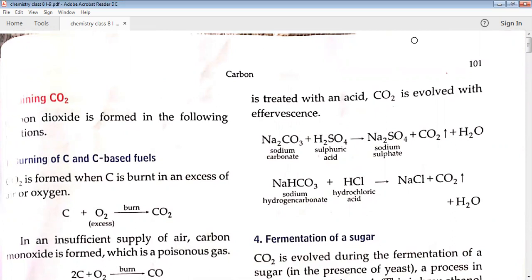Whenever carbonates or bicarbonates come in contact with any acid, evolution of carbon dioxide gas takes place. You can do this at home: if you take baking soda and put lemon juice over it, you will see effervescence, because anything which has carbonate coming in contact with acid will always evolve carbon dioxide gas.